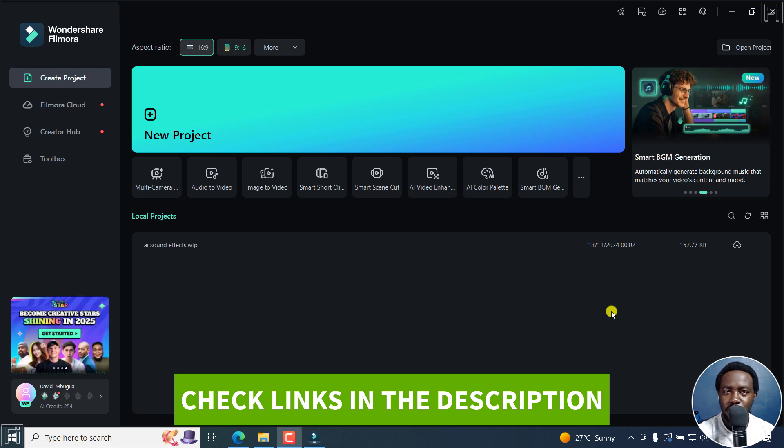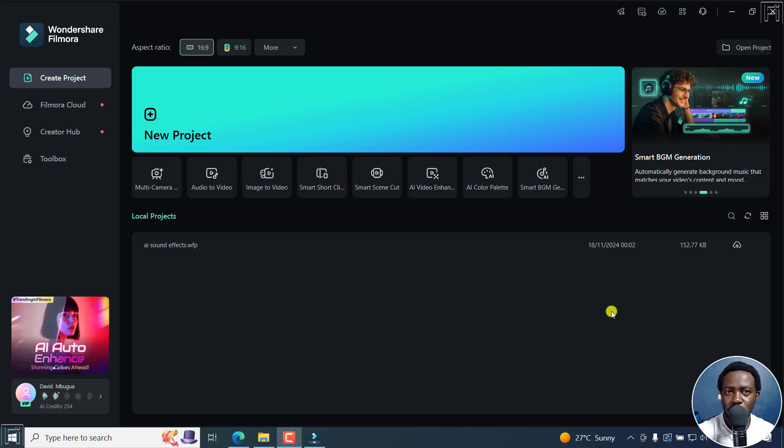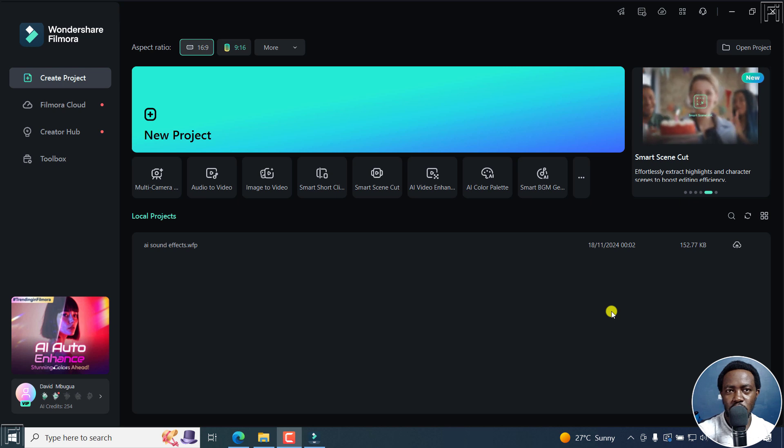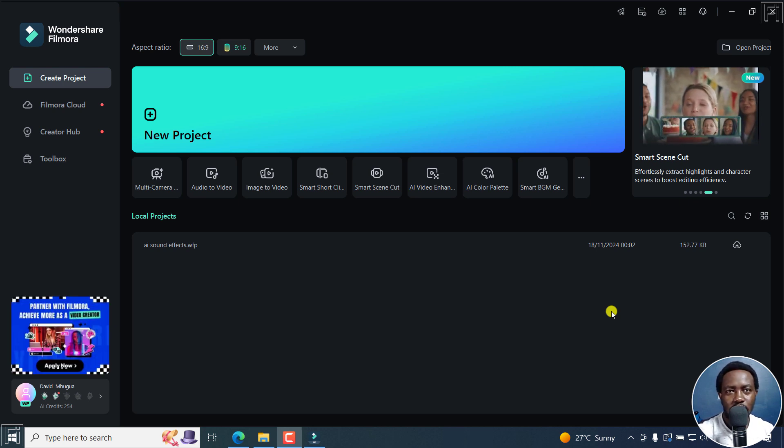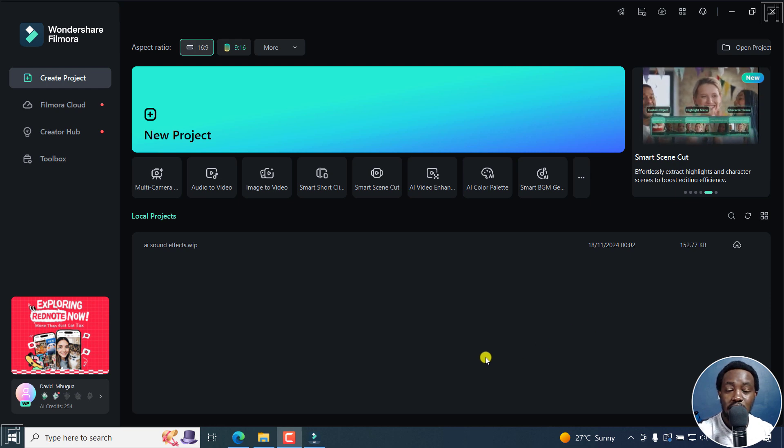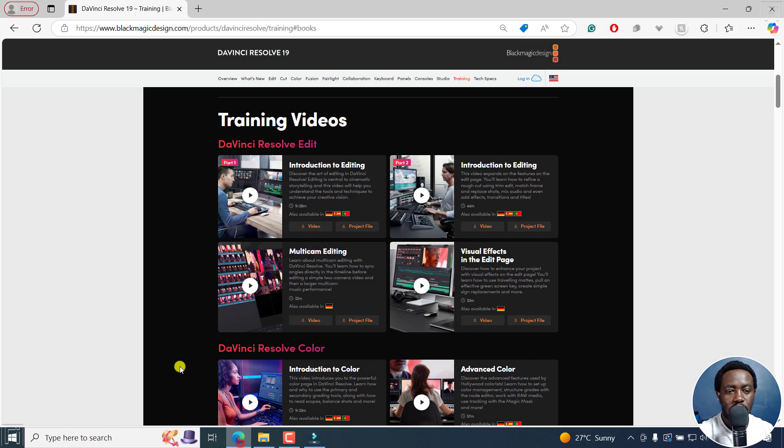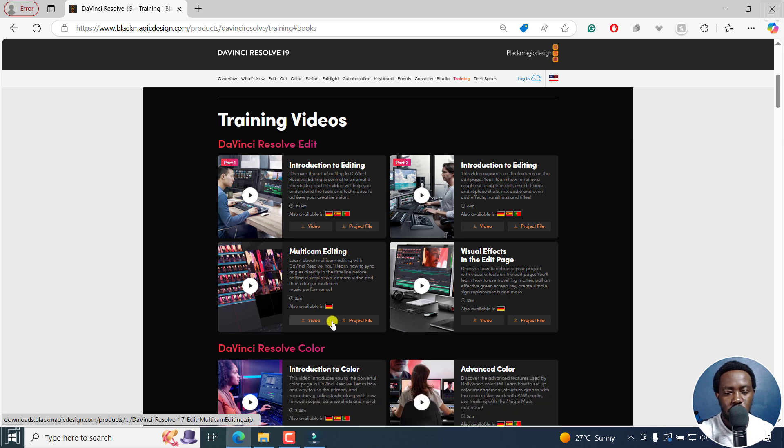If you don't have Filmora, use the link in the description below to follow along. Next, you'd need multicam footage. You can either record this using a couple of different phones like two phones to get a straight-up view and an angle view, or maybe even your cameras. But let's assume you don't have the footage. You can go over to Blackmagic Design, and I'll leave the link in the description below to get this particular multicam editing footage.